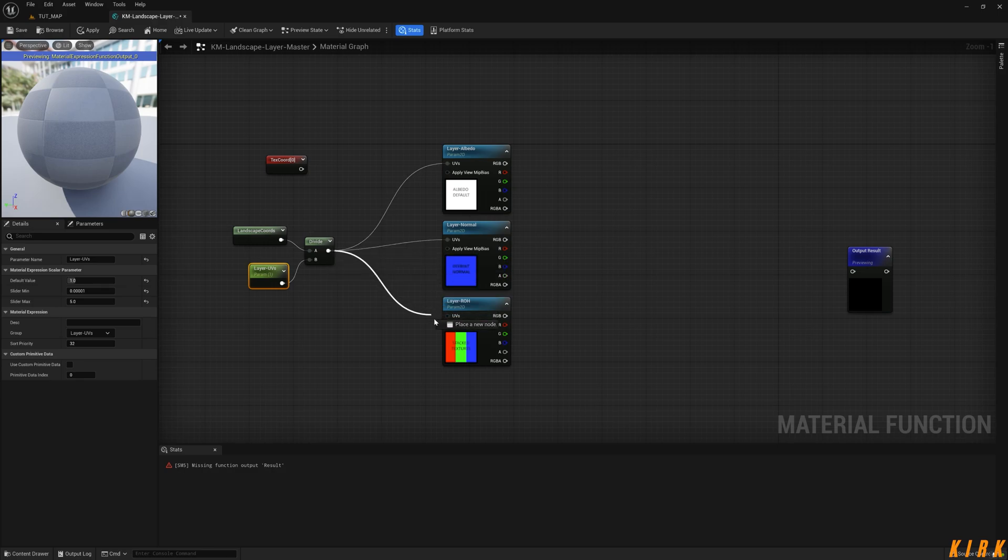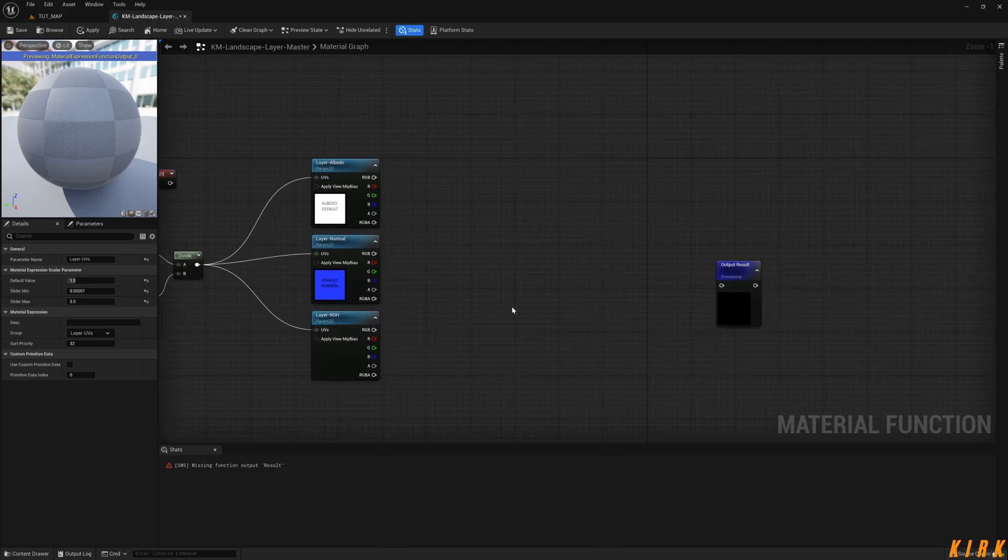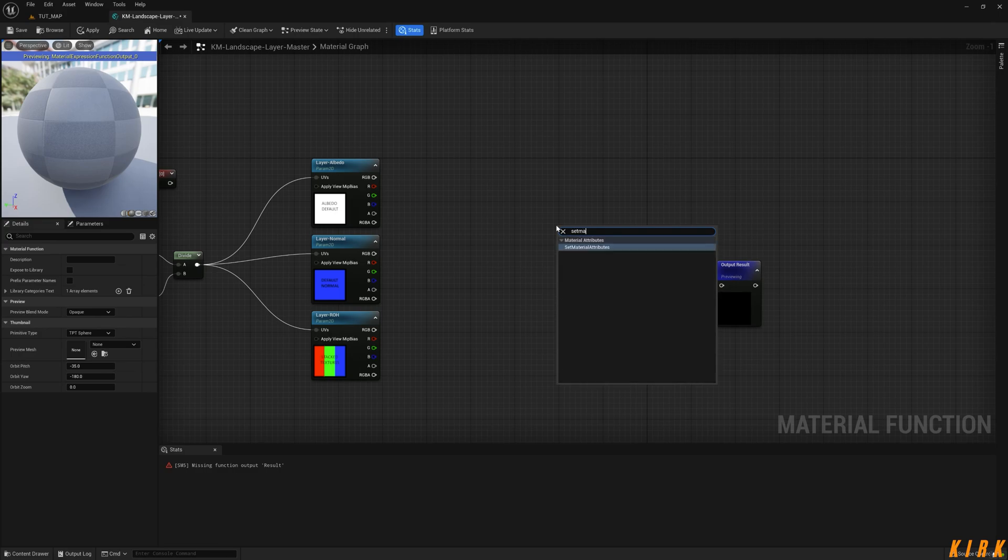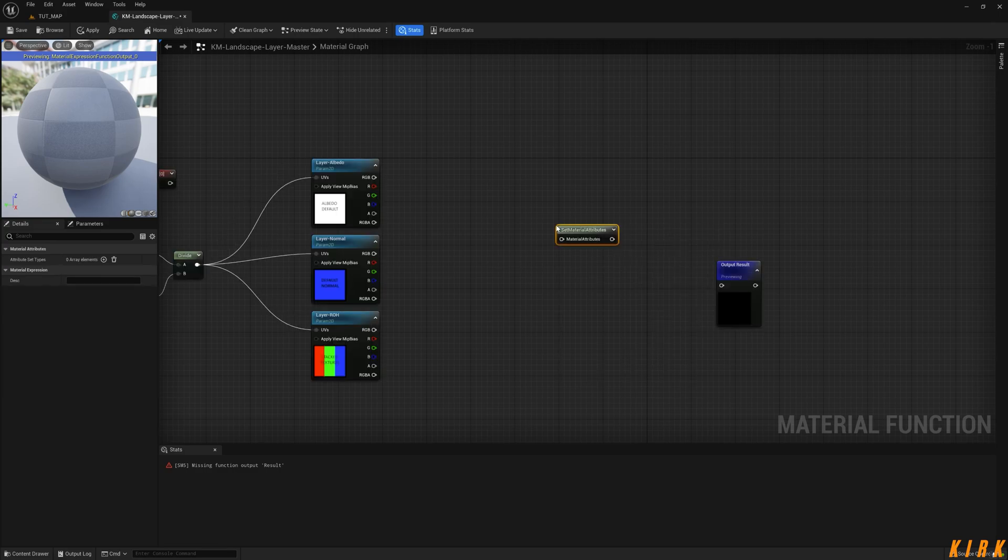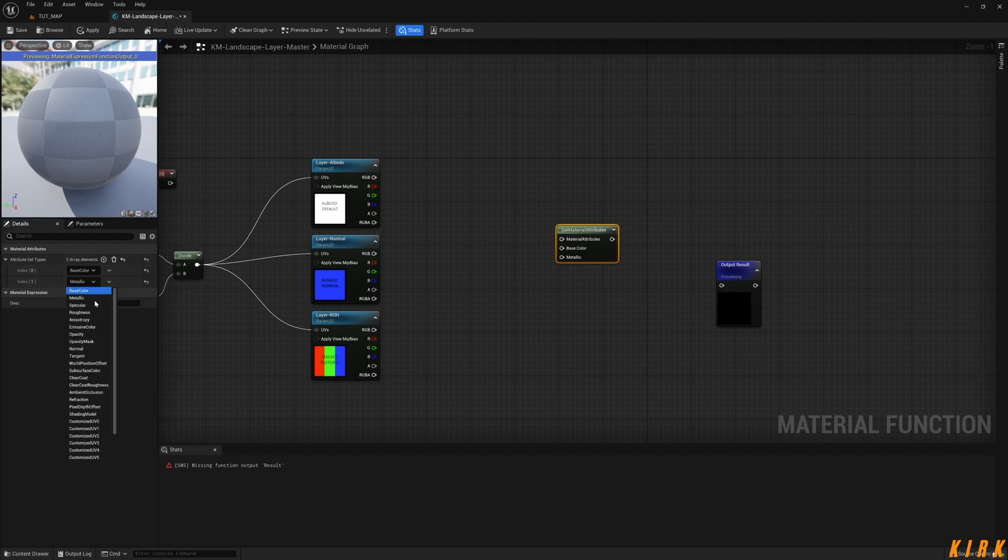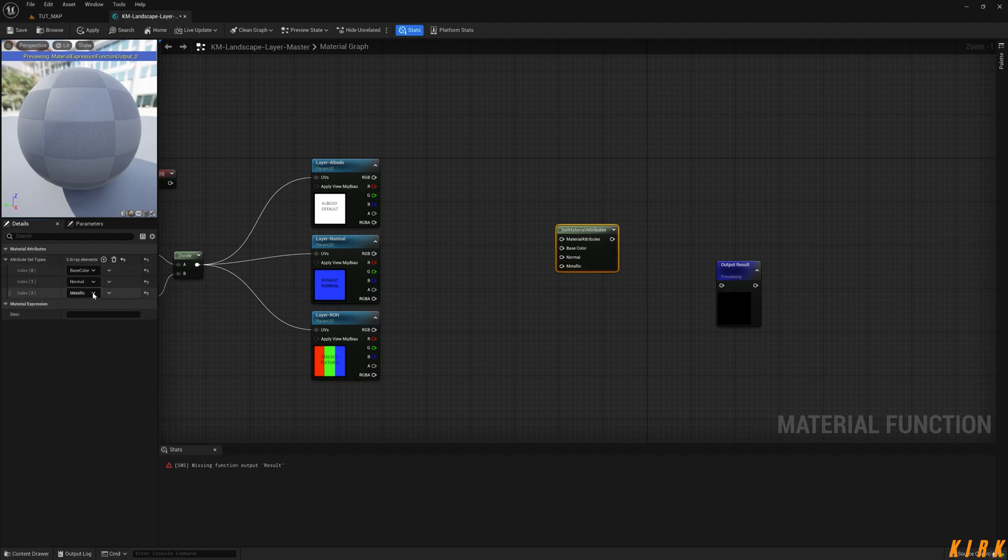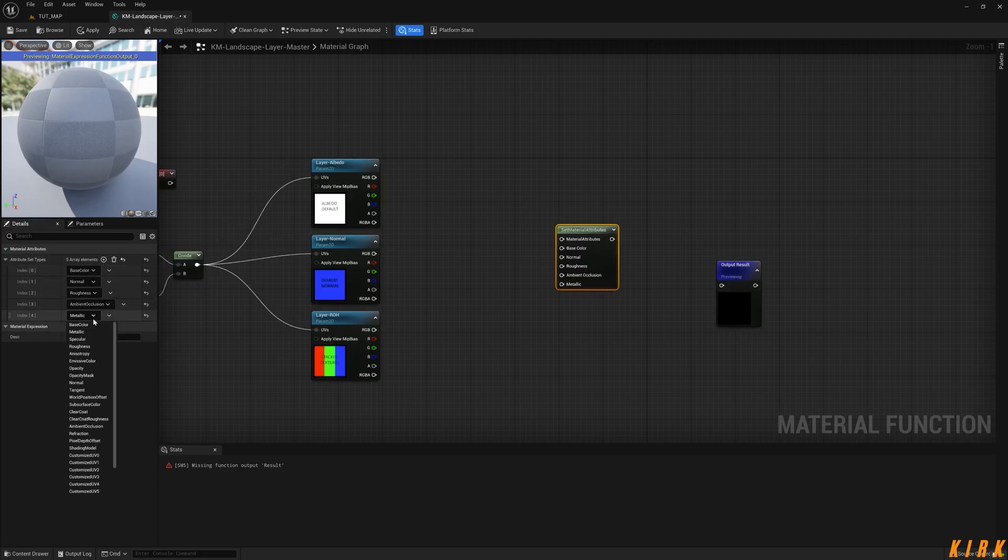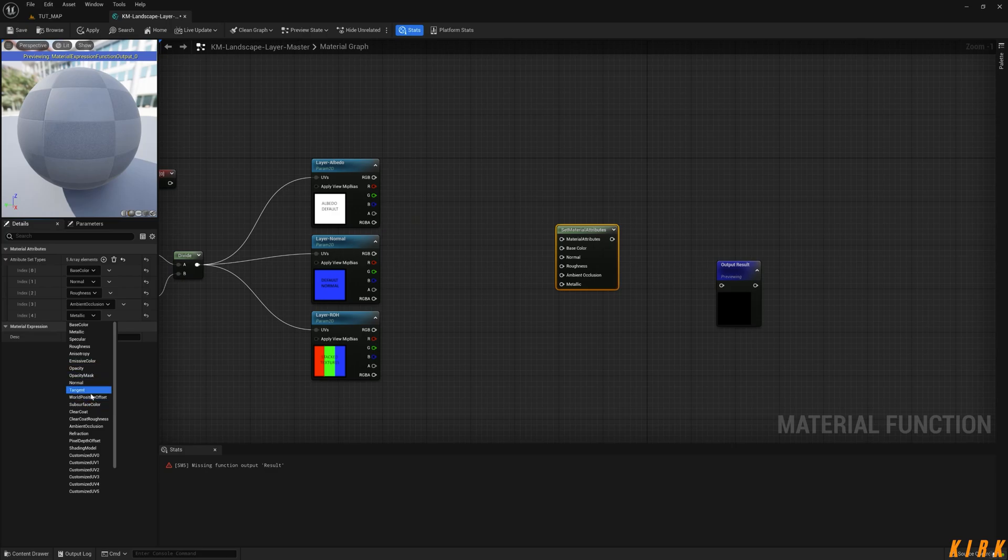What I want to do now is set material attributes. What I want is an albedo, so base color, normal, roughness, ambient occlusion, and then height. So base color, normal, roughness, ambient occlusion, and then height in here.